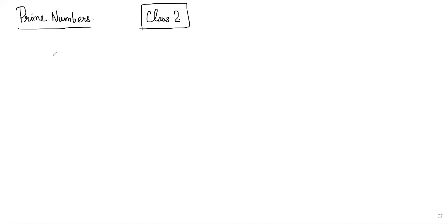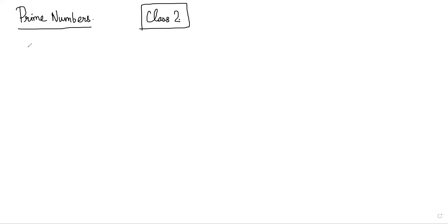Hi, welcome to class two of the course on number theory for IOQM and RMO. We'll talk about prime numbers in this video. This is going to be a short video where we briefly discuss the definition and some important things you need to know about primes. We'll do one or two examples, and then go on to the next theory topic in the next video.